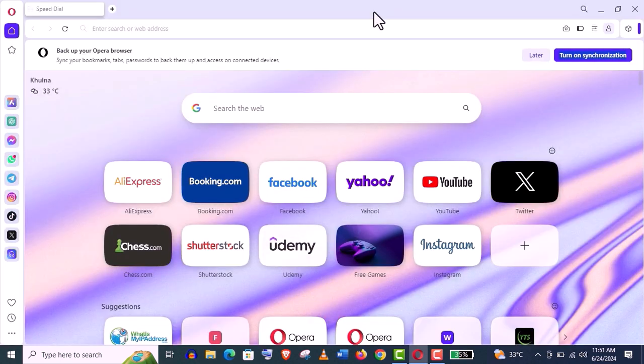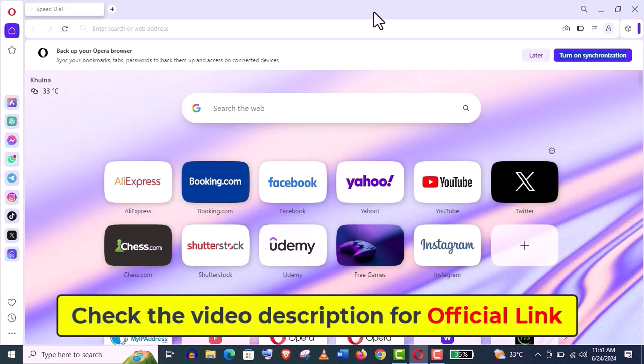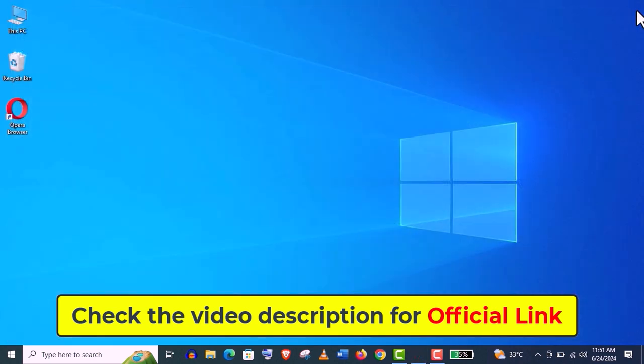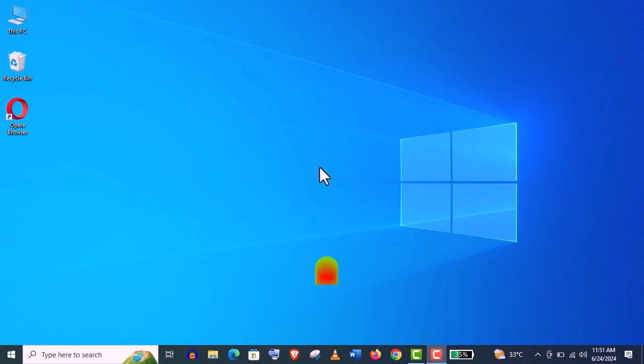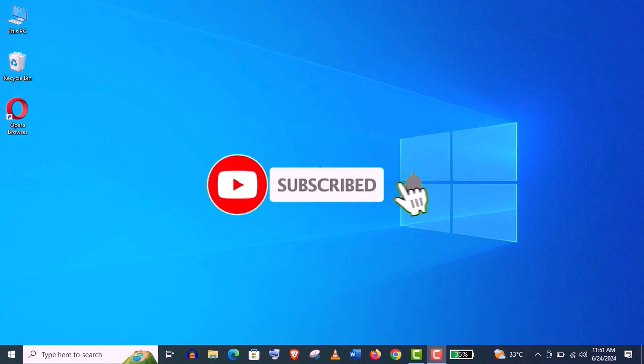So guys, Opera is really an amazing browser. Start using Opera web browser. You will find the official link in this video description. And if you haven't subscribed to my channel yet, please subscribe and stay tuned.